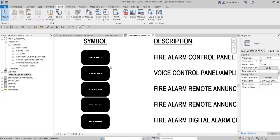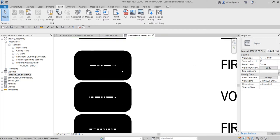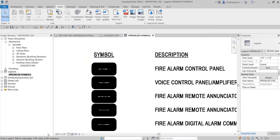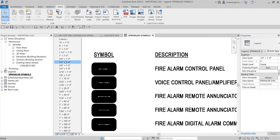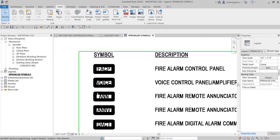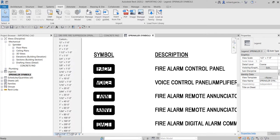This is now our sprinkler symbol legend. The reason the line weight of the imported CAD file looks thick is because of the scale. For example, if you change it to one-half inch equals one foot, it will look thinner. You can control the line weight of your imported CAD file by changing the scale.